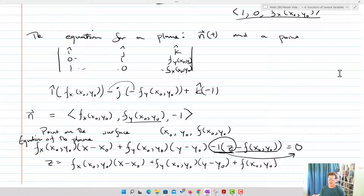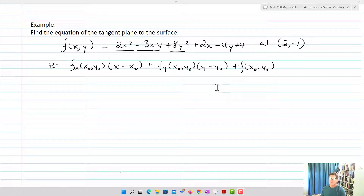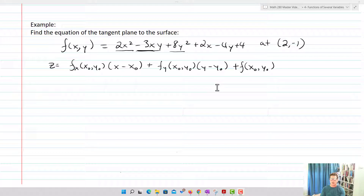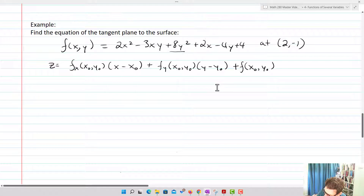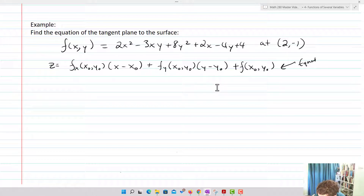Now that we've done that, let's look at an example. Let's find the equation of the tangent plane to the surface f(x,y) = 2x² − 3xy + 8y² + 2x − 4y + 4 at the point (2, −1).